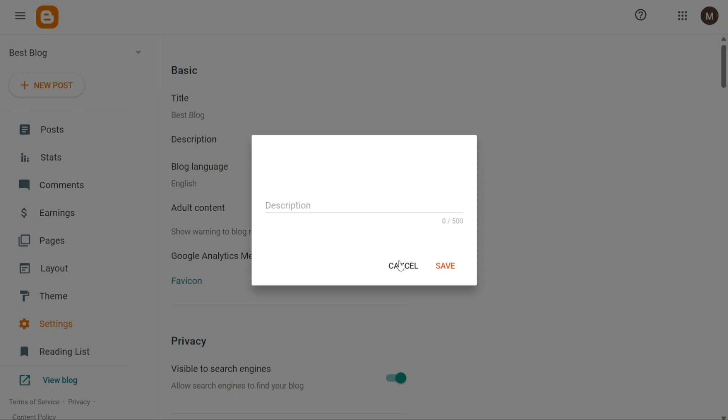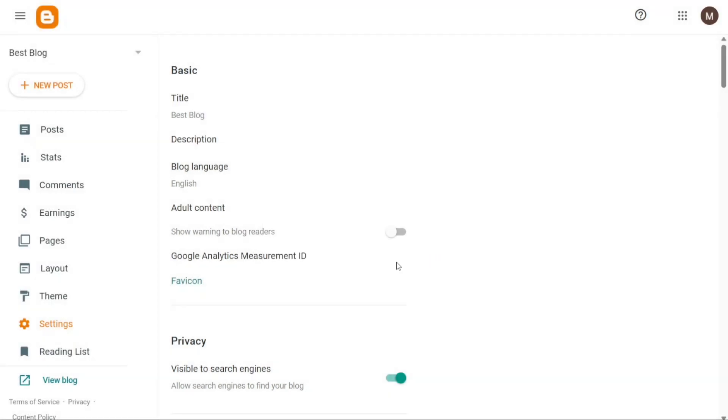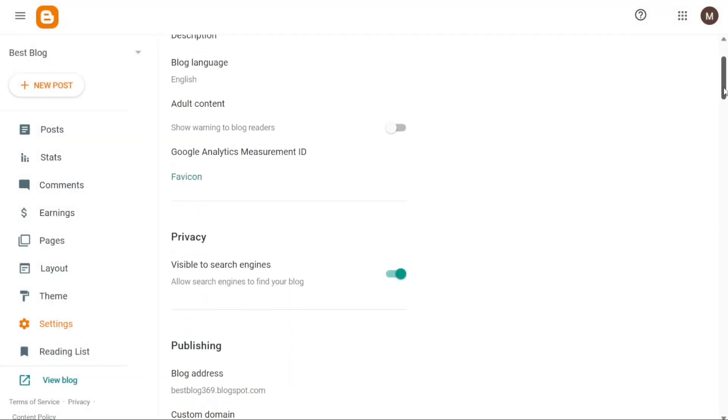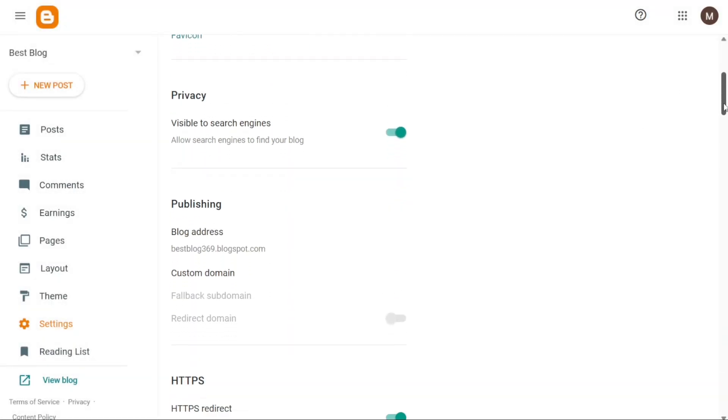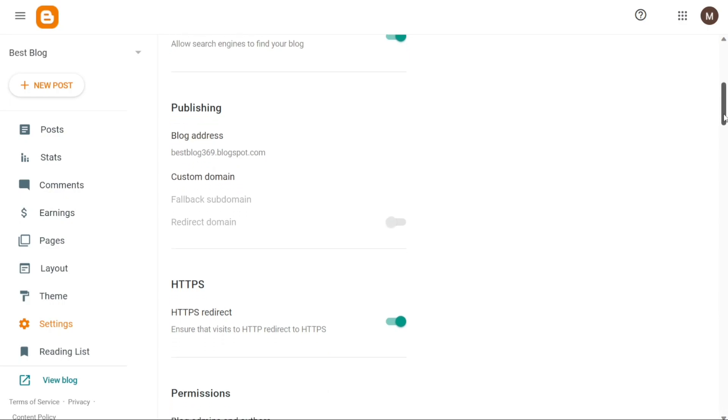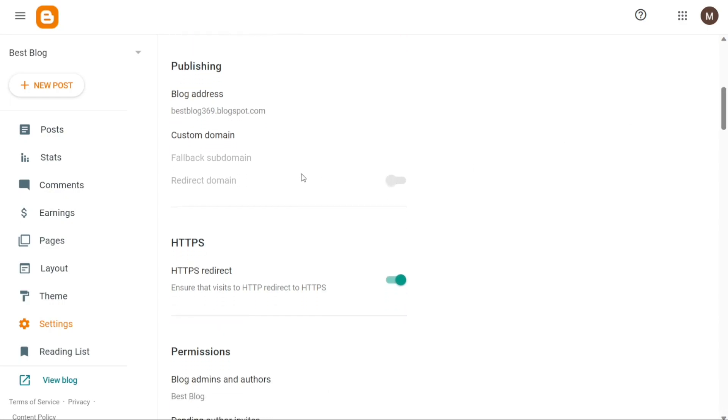Overall, the Blogger dashboard serves as a centralized control panel, where you can navigate through different sections and utilize the available features to manage and customize your Blogger website effectively.